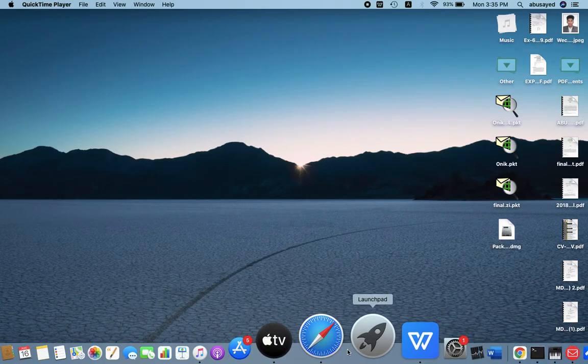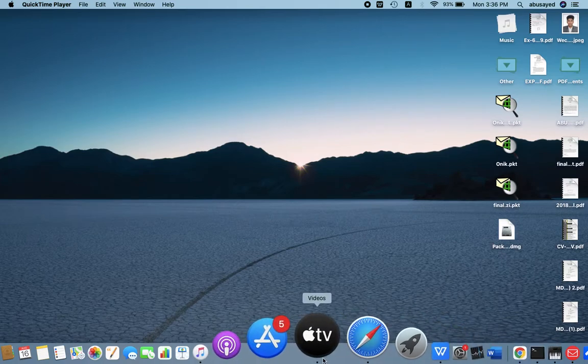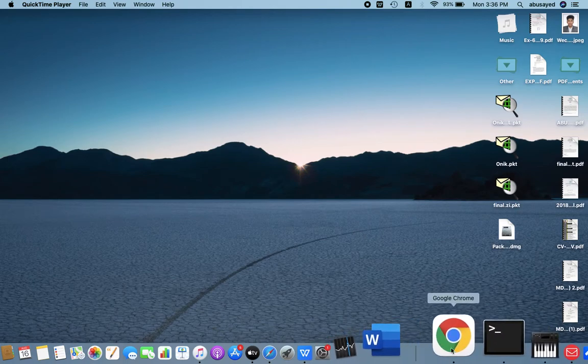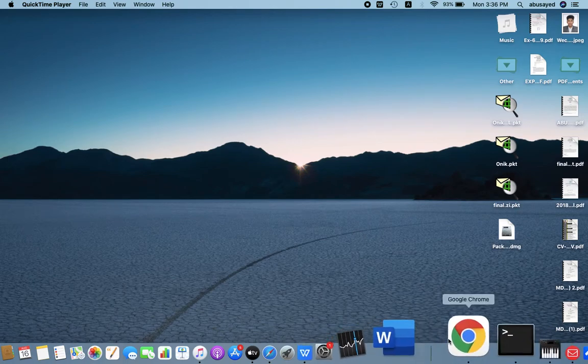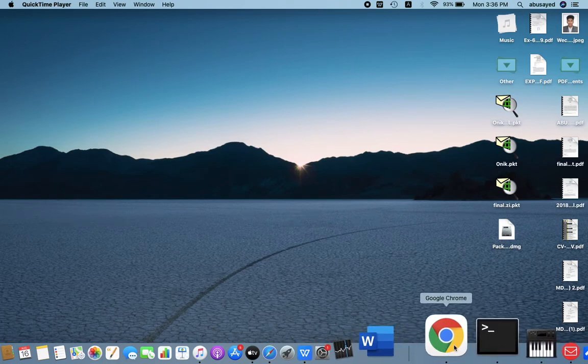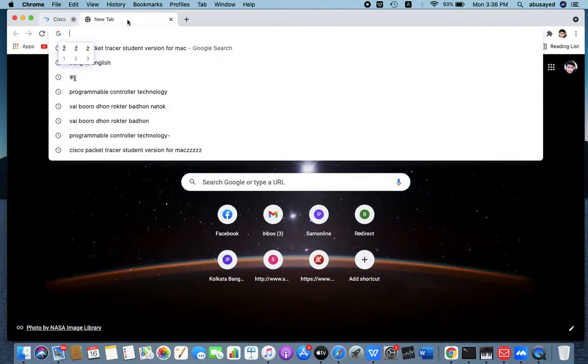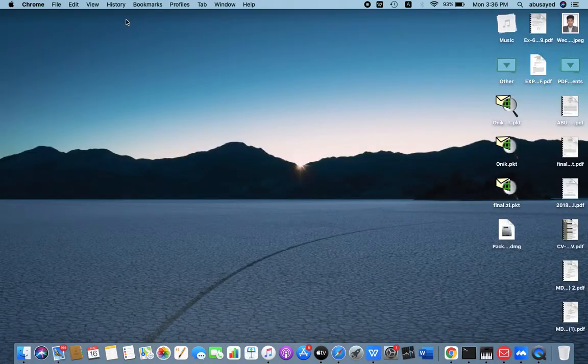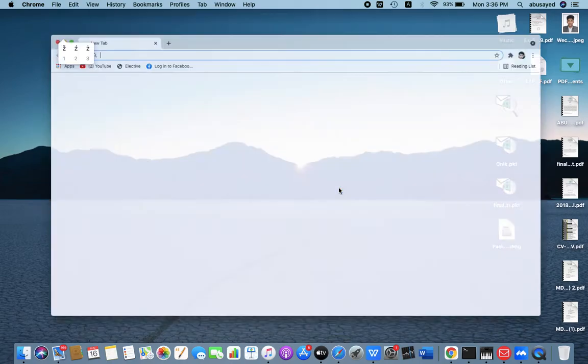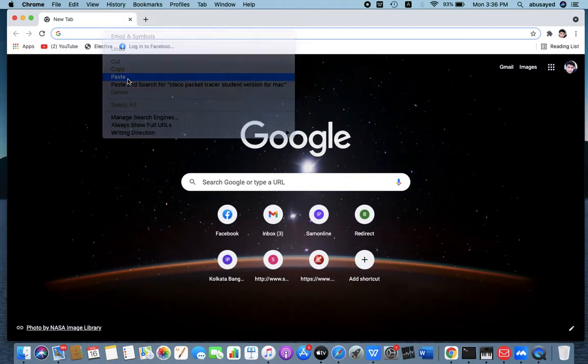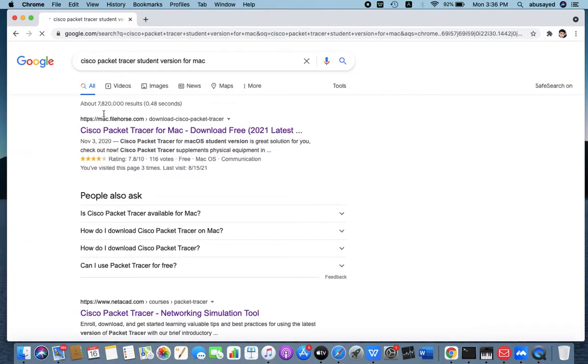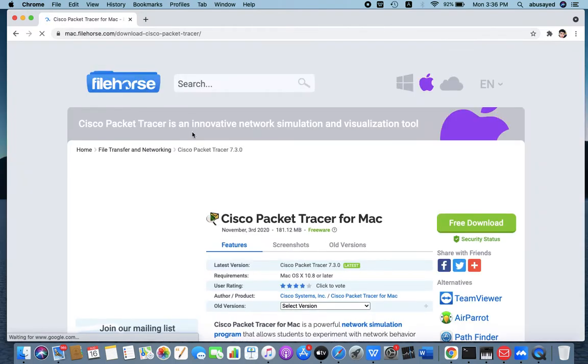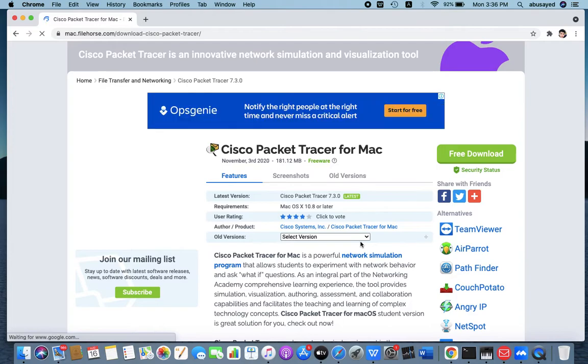Hello, assalamualaikum. Today I'm going to show you how to download or install Cisco Packet Tracer for MacBook Air. So we'll first choose any browser, then search. You can download easily - search for Packet Tracer for Mac download free. This website is very easy to download.